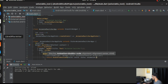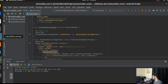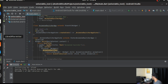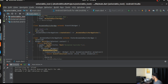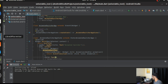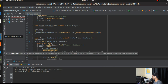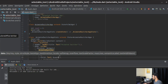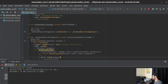Next is the child property of the AnimatedSwitcher. We'll give it a simple Text widget that displays the count variable, which it will automatically reference from our count state variable.